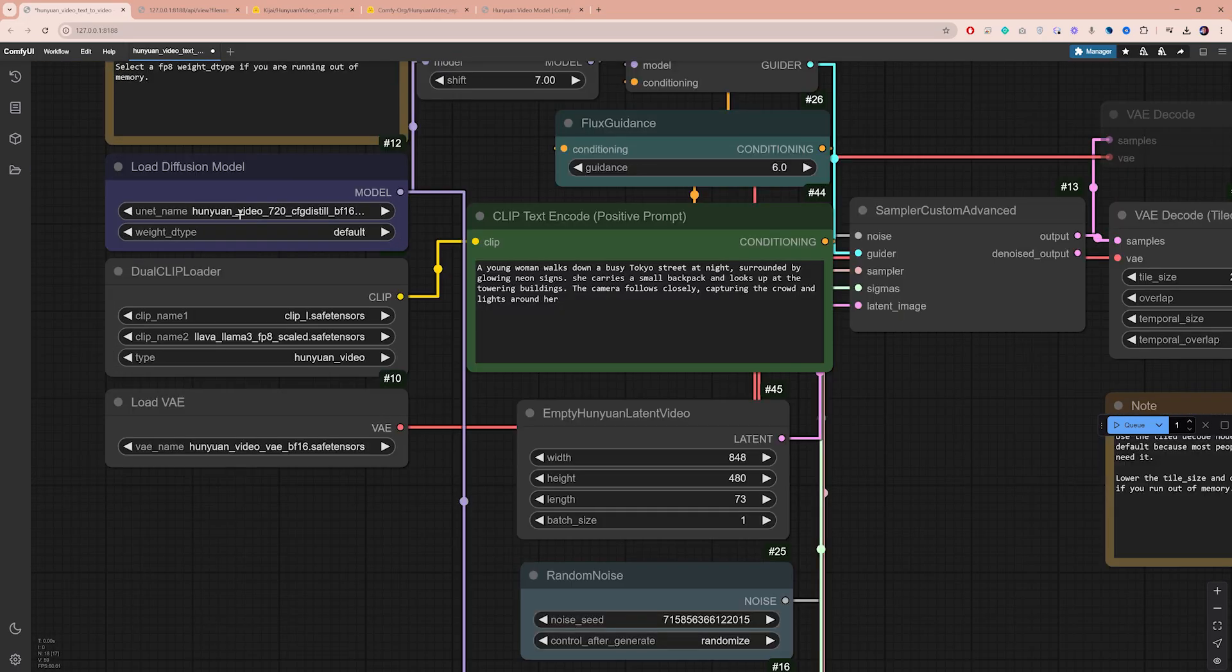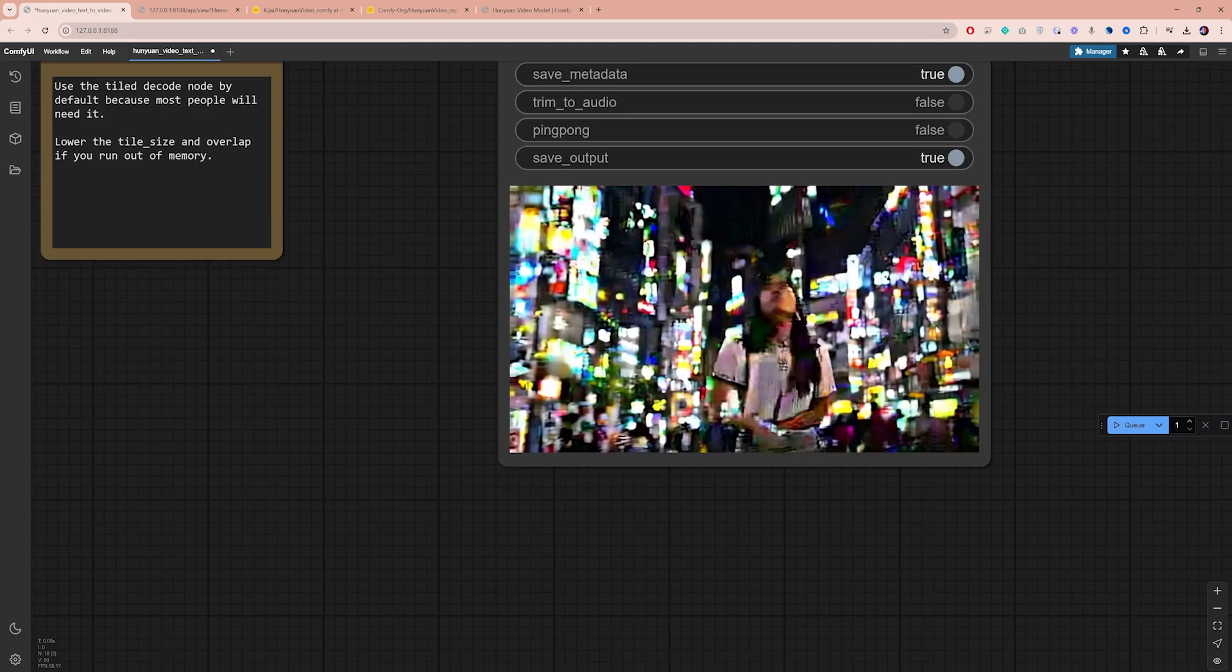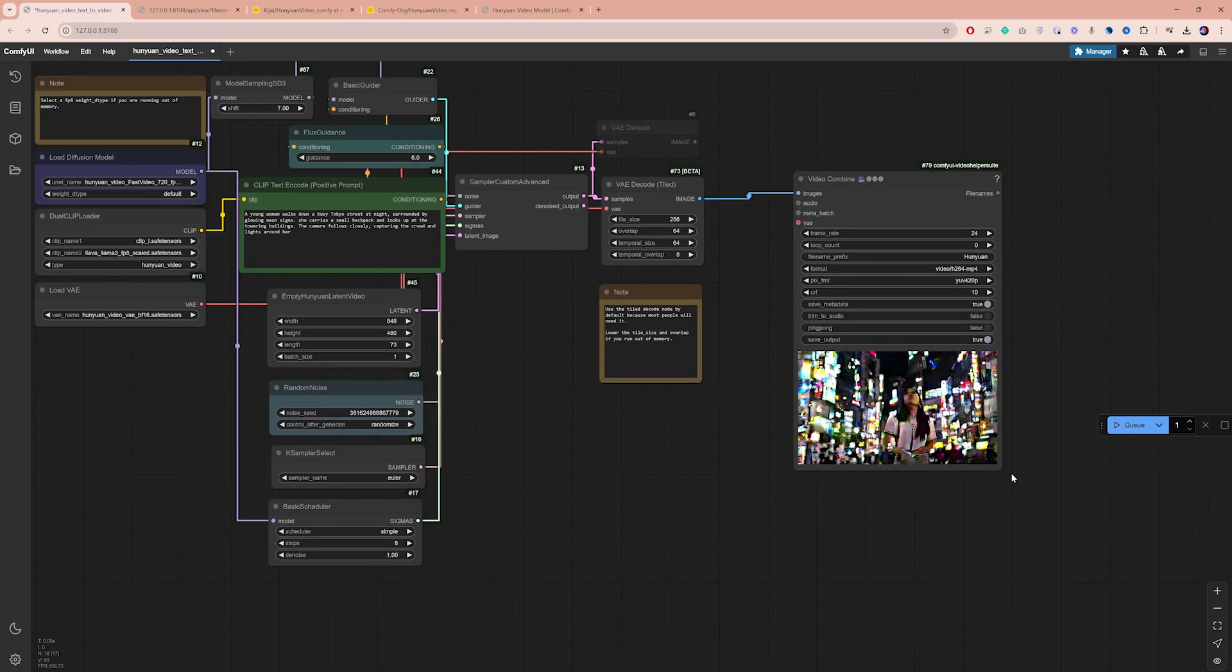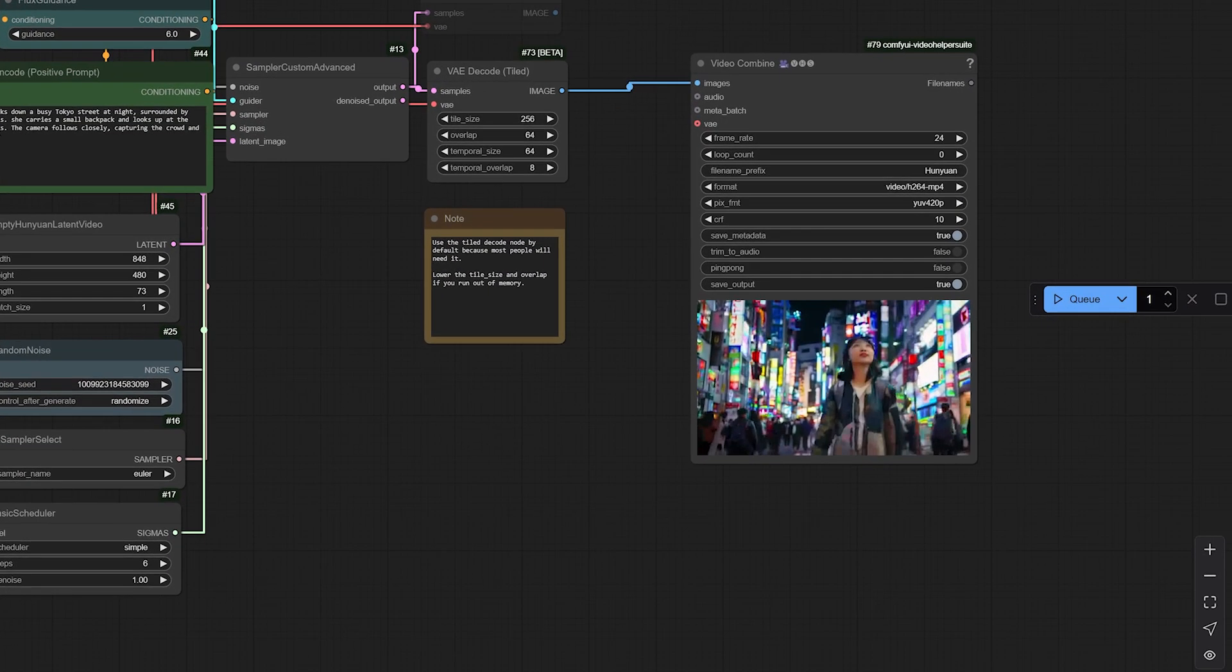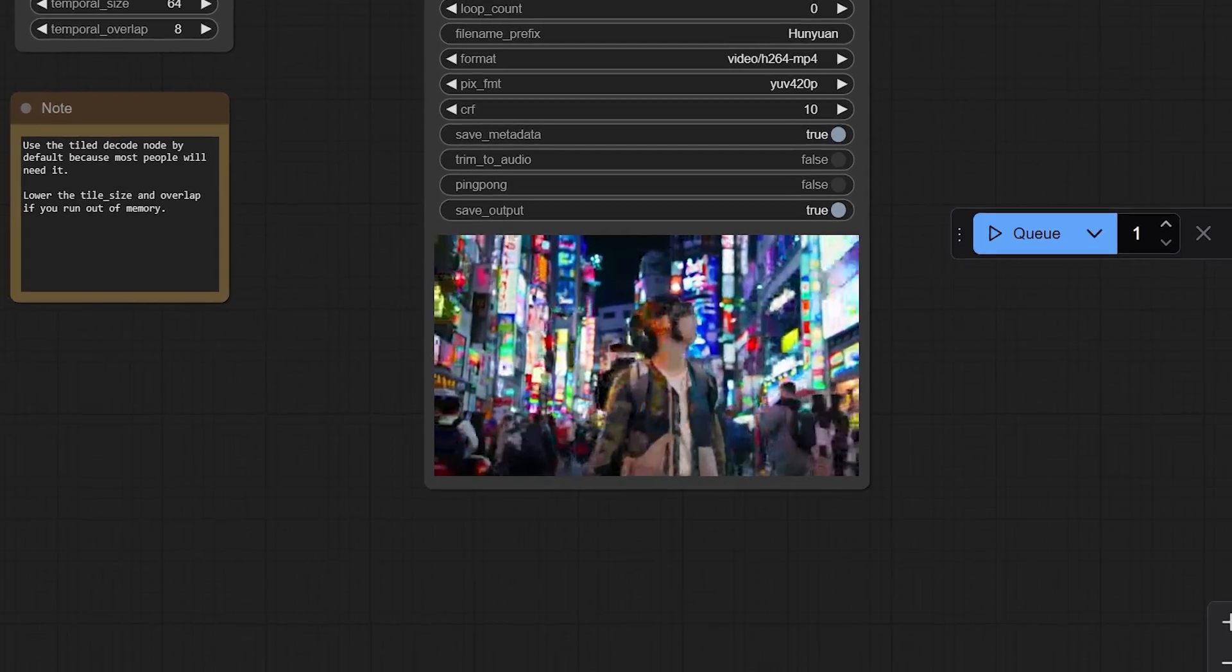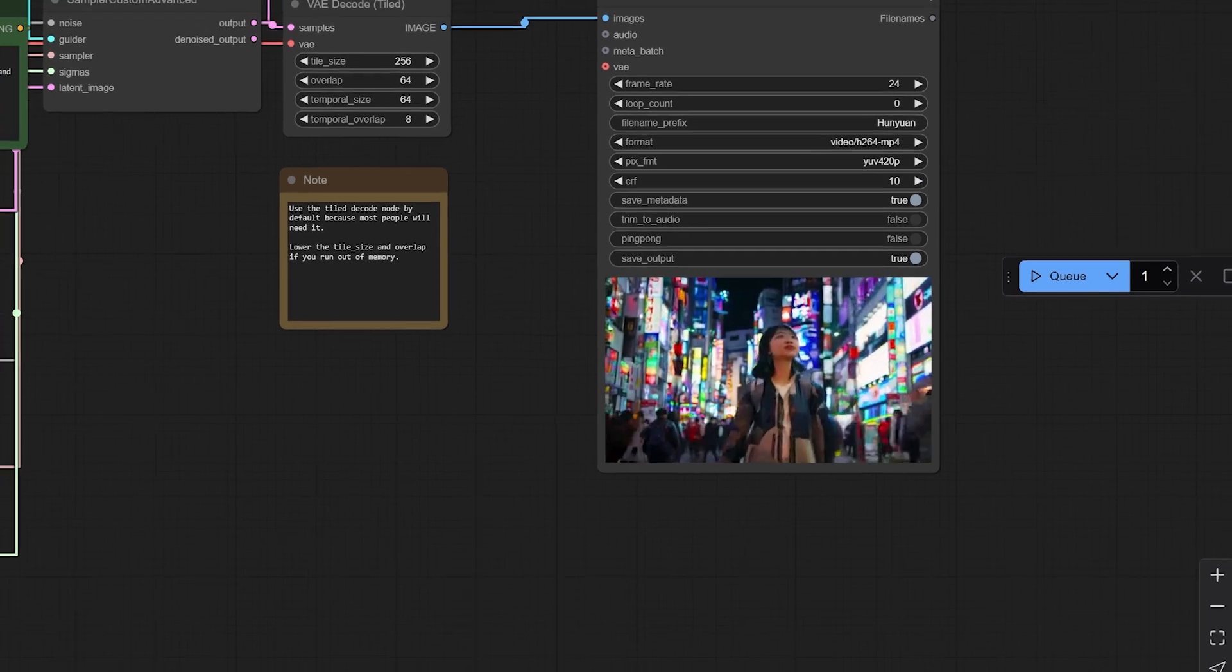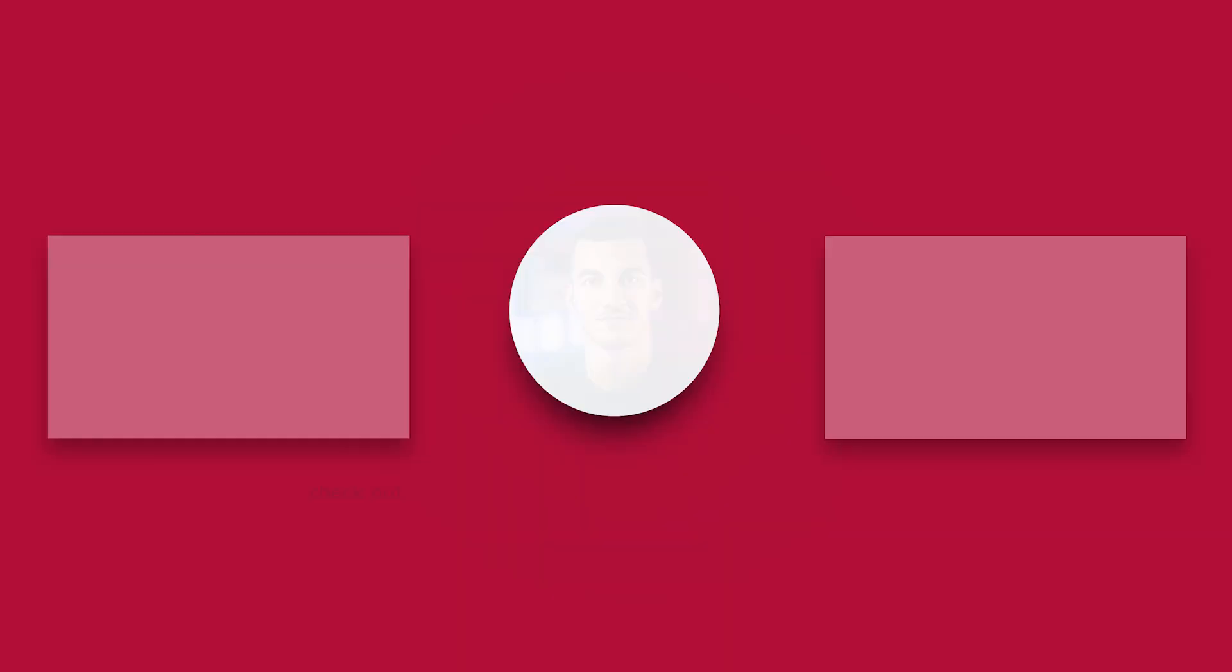Another option is switching to the FastVideo model for even quicker generation, though in my experience, the results haven't been good at all. Still, I've seen others get good videos with it, so it's worth trying. The FP8 version is another alternative worth exploring. In my testing, it's been hit or miss compared to the BF16 version. Ultimately, your best approach depends on your hardware. Start with these options, then experiment with settings like steps, resolution, and video length to find what works best on your system.